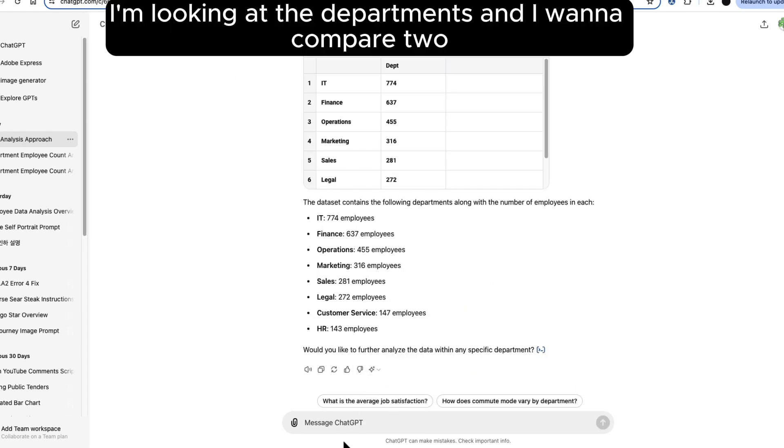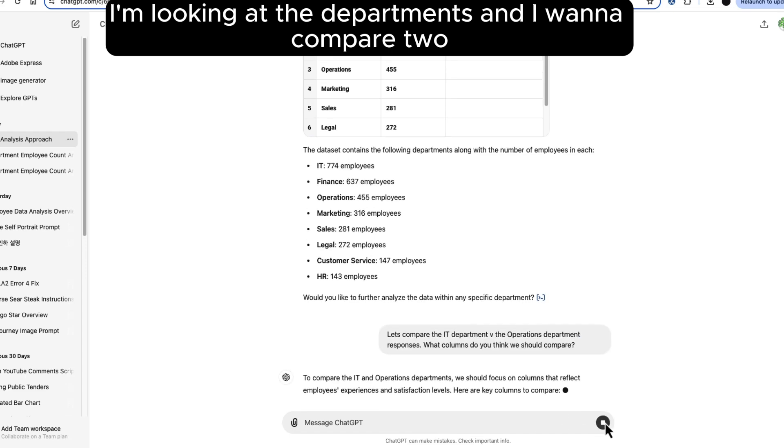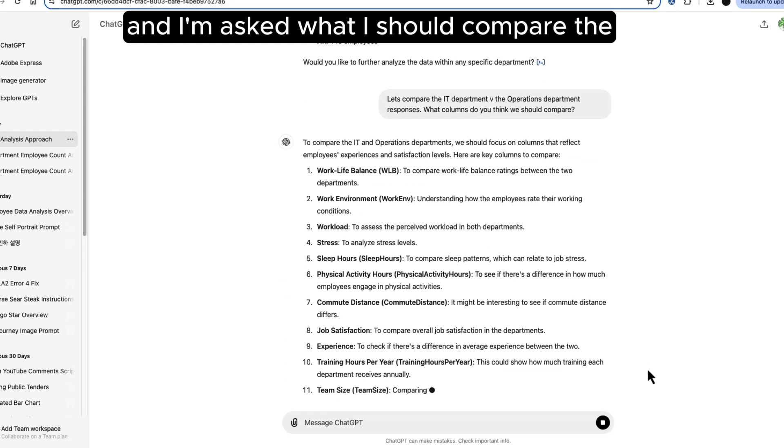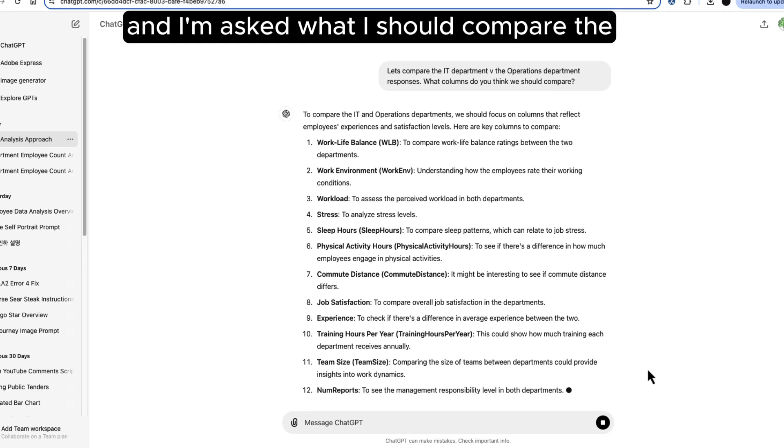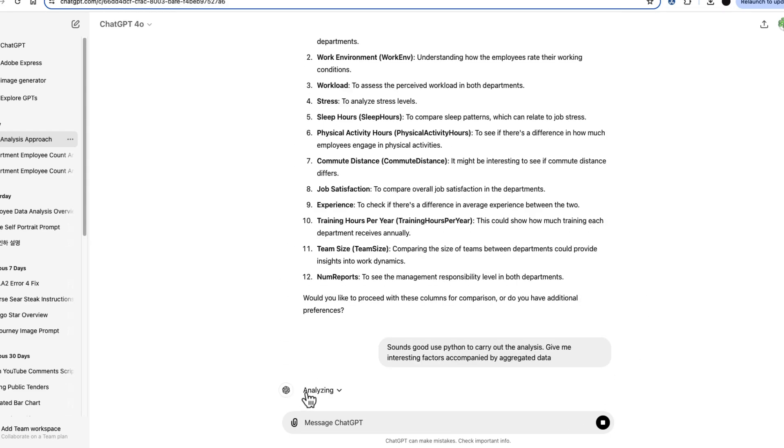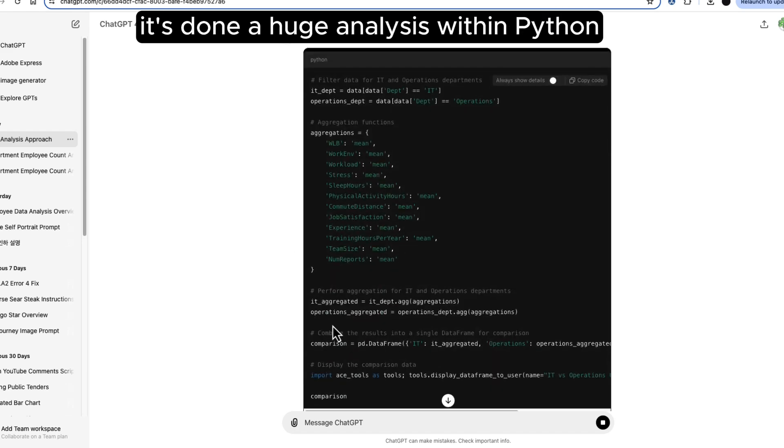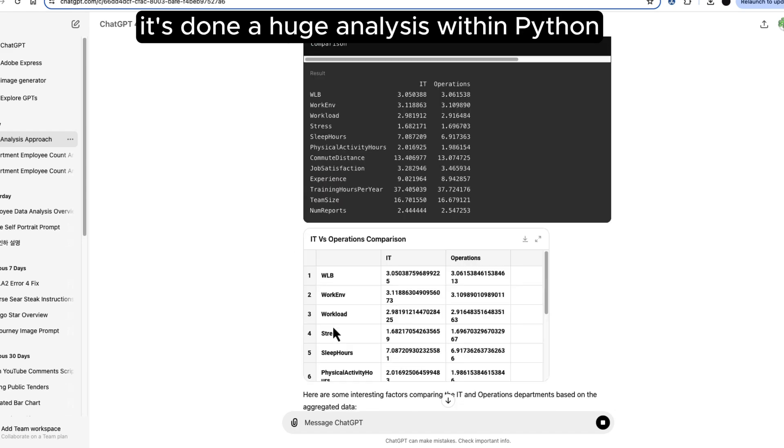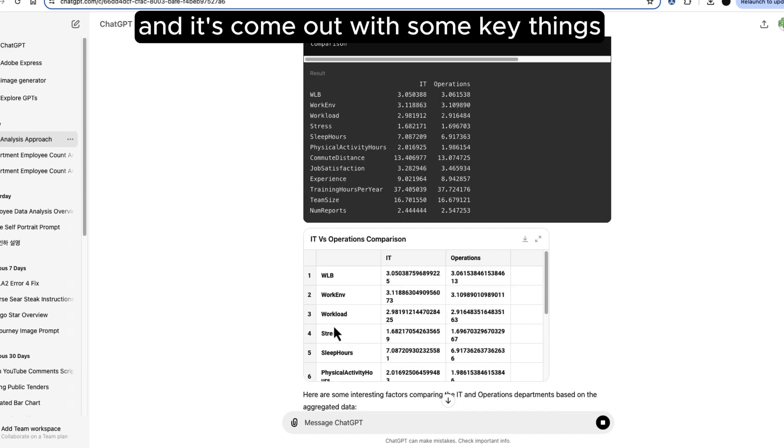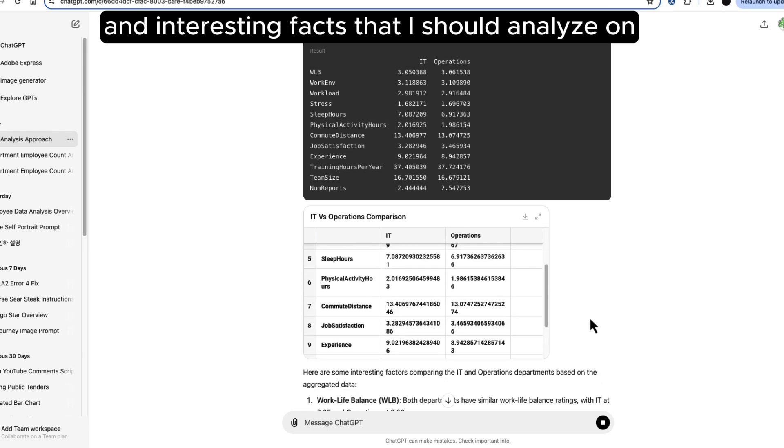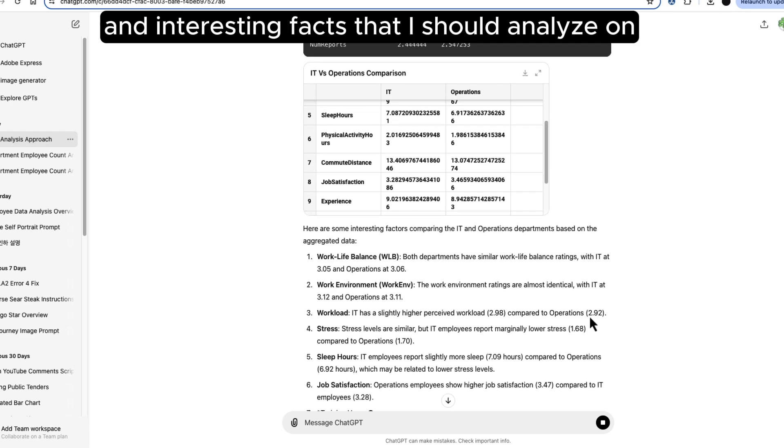I'm looking at the departments and I want to compare two and I'm asked what I should compare the IT and operations department on. It's done a huge analysis within Python and it's come out with some key things and interesting facts that I should analyze on.